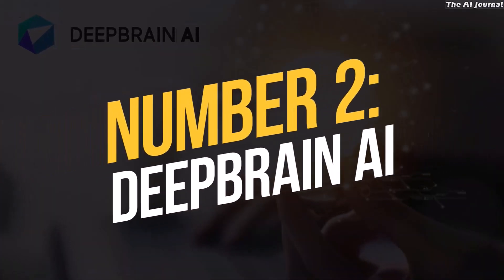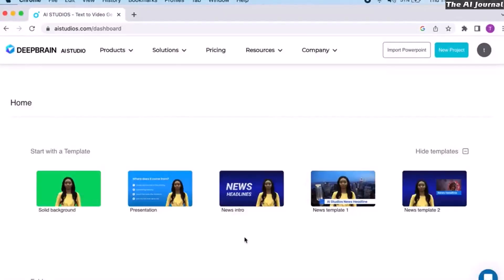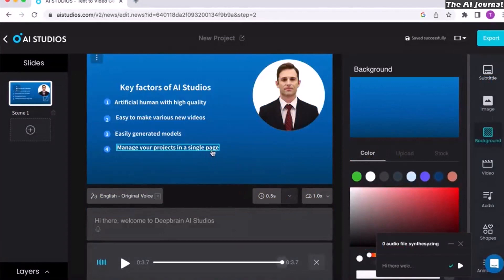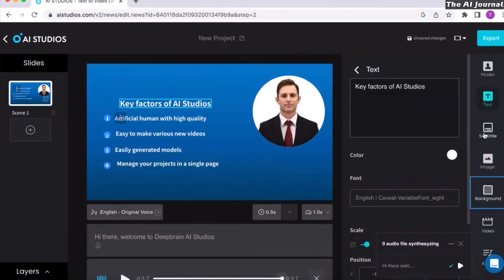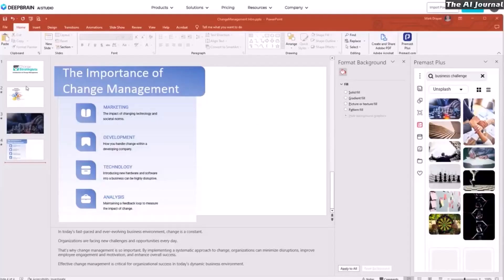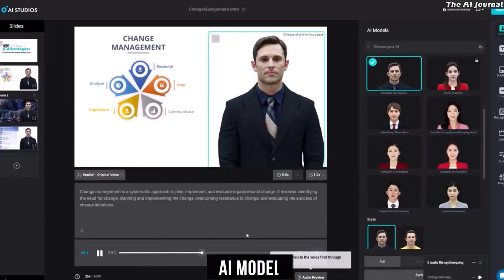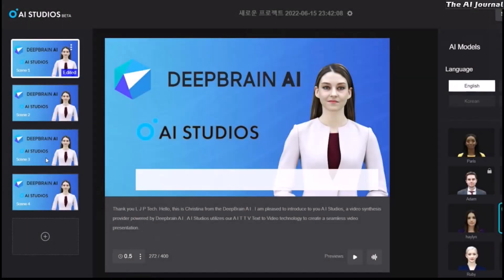Number 2: DeepBrain AI. DeepBrain AI is an easy-to-use app that lets you use simple text to make AI-generated videos quickly and easily. To get started, users just need to make a new project by choosing a PPT design or their own. The script can then be typed in by hand or copied and pasted, and the contents of the PPT will be imported immediately. The right language and AI model can be chosen, and once the editing is done, the text-to-speech tool can be used to export the synthesized video in 5 minutes or less.